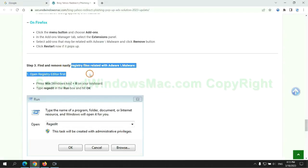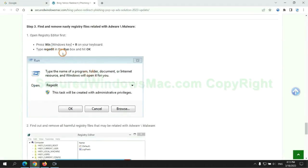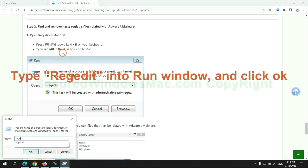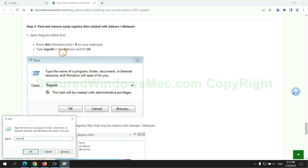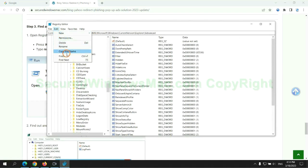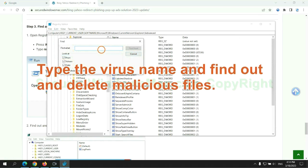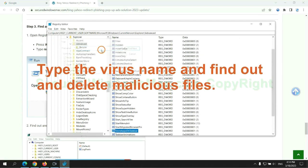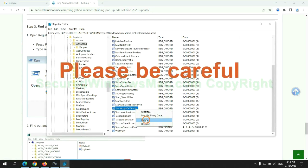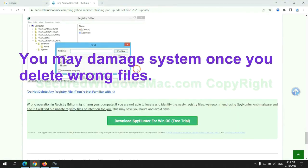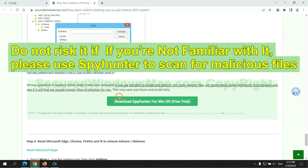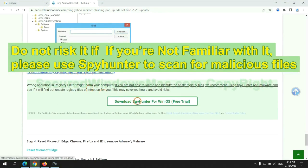Next, we need to remove nasty registry files. Type 'regedit' into the Run window and click OK. Type the virus name to find and delete malicious files. Please be careful — you may damage the system if you delete the wrong files. If you are not familiar with this, please use SpyHunter to scan for malicious files.